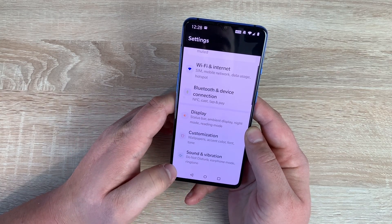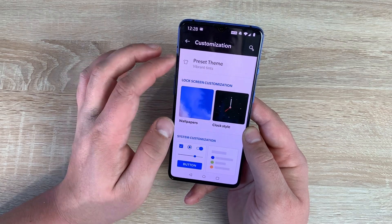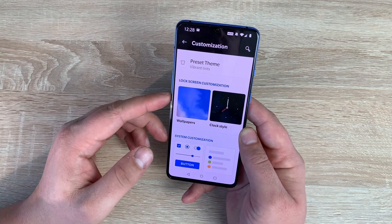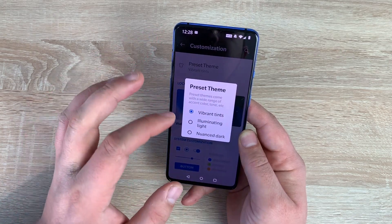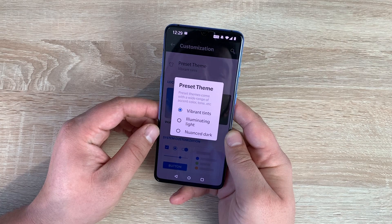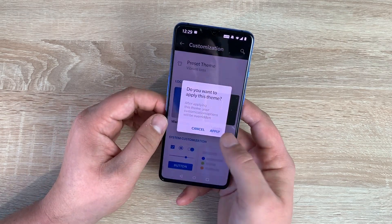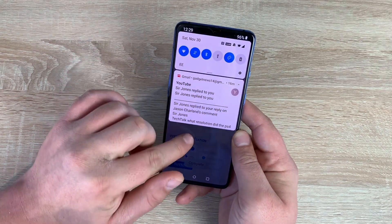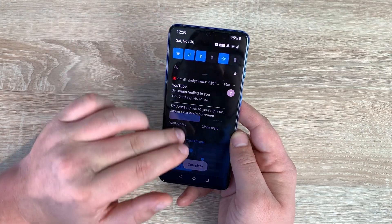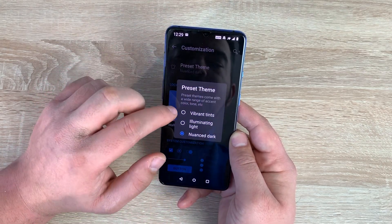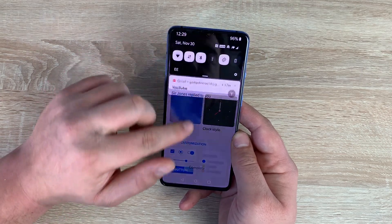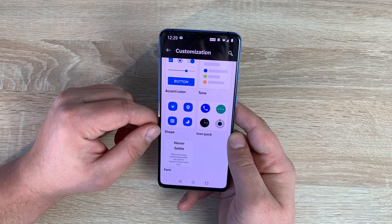Coming back to the main body of settings, underneath display you have customization. In customization you have preset themes — this is where you can change your themes. Earlier I mentioned color inversion; this is a theme that makes a dark theme, making it easier to read. There are three options: vibrant tints, illumination lights, and nuanced dark. Let's switch to the dark theme — it changes and adjusts the look. And going back to vibrant tints, it's a little more colorful and fun. Inside customization you can change so much and it's great to see.